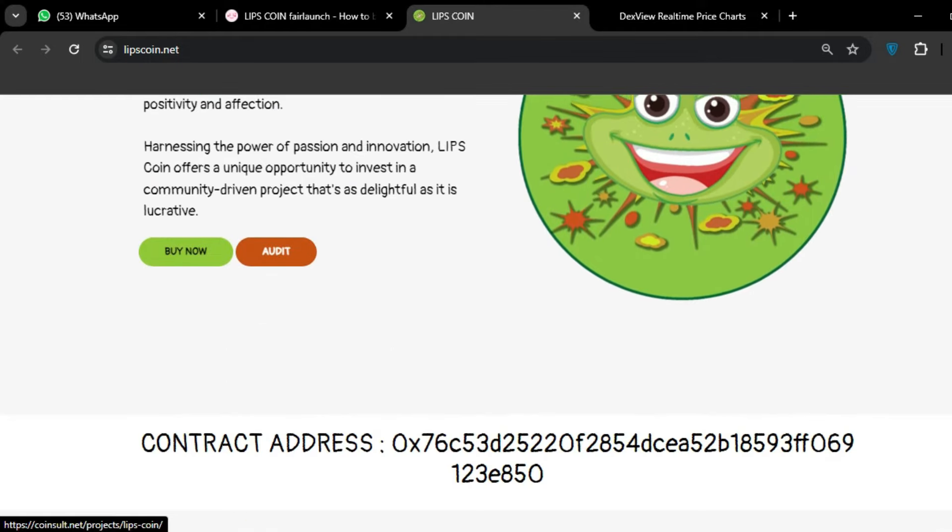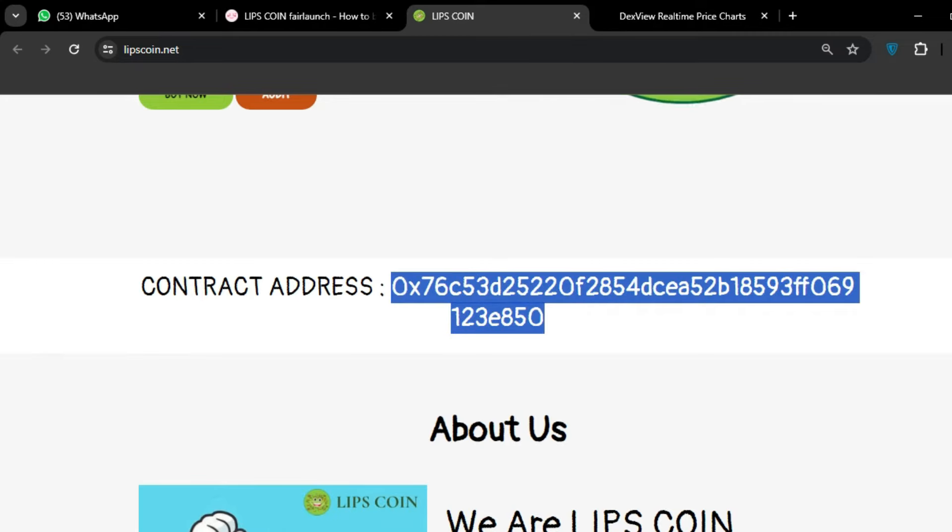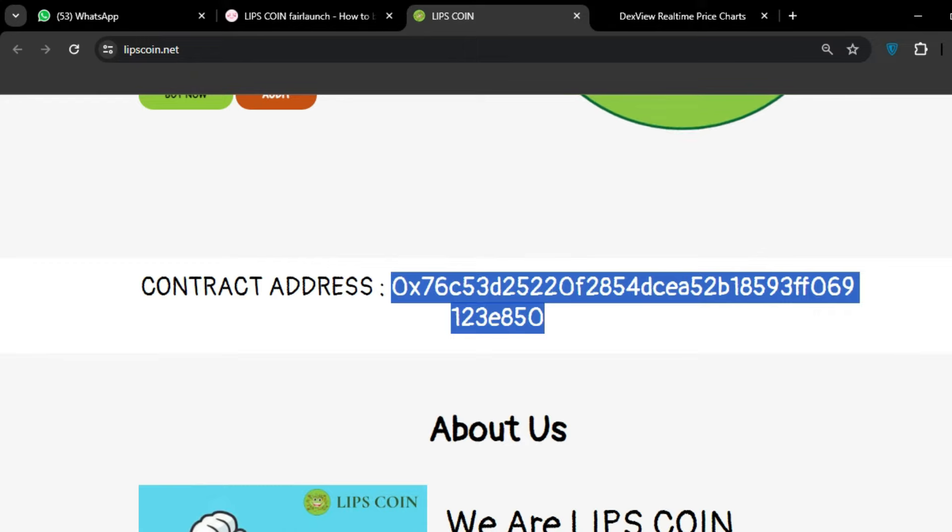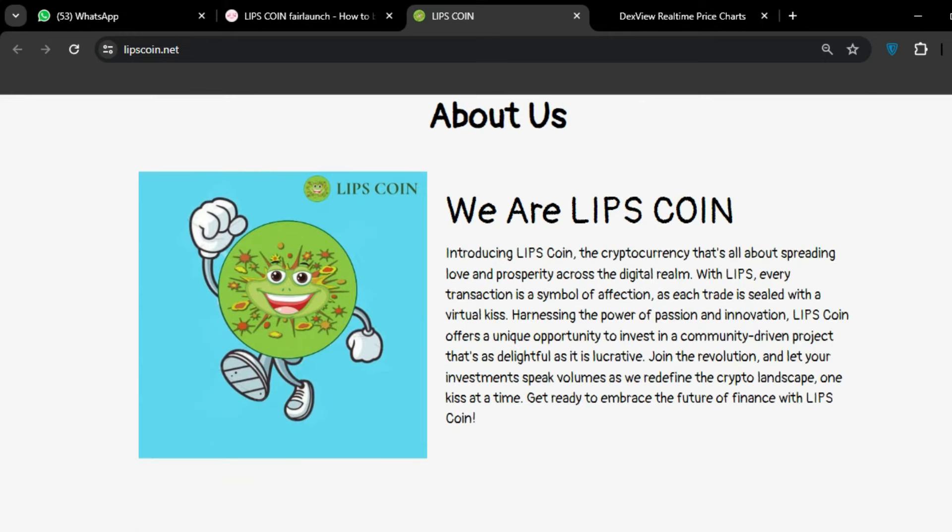The audit is available. This is the contract address - you can see it on the screen and copy this contract address. About us: We are LIPS COIN, introducing LIPS COIN, the crypto that's all about spreading love and prosperity across the digital realm. With LIPS, every transaction is a symbol of affection as each trade is sealed with a virtual kiss.